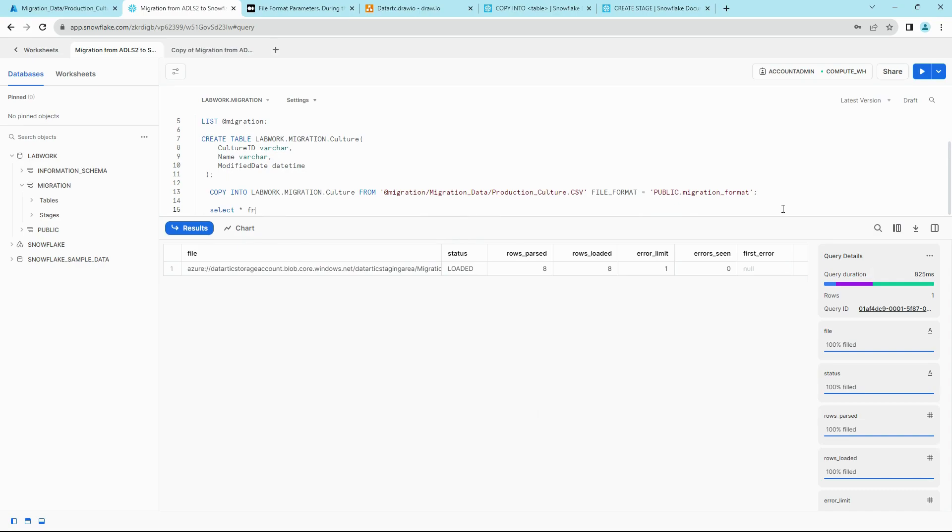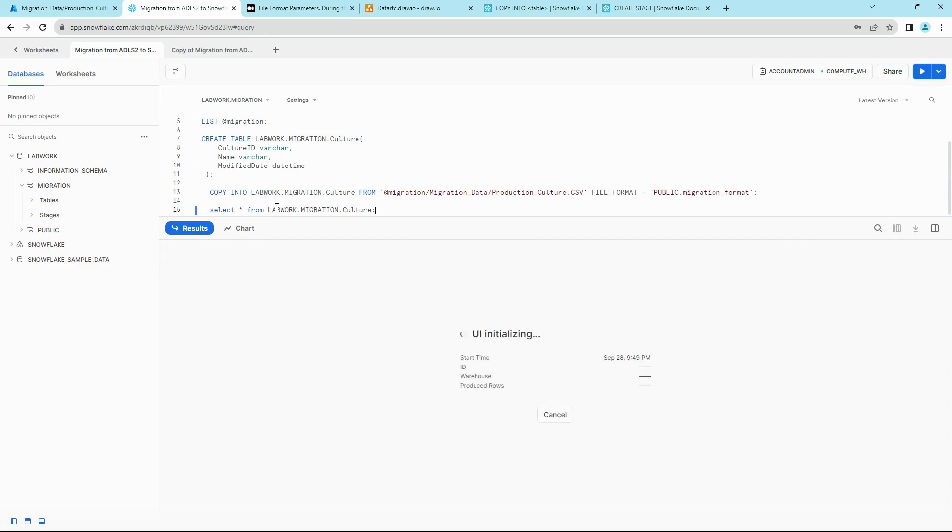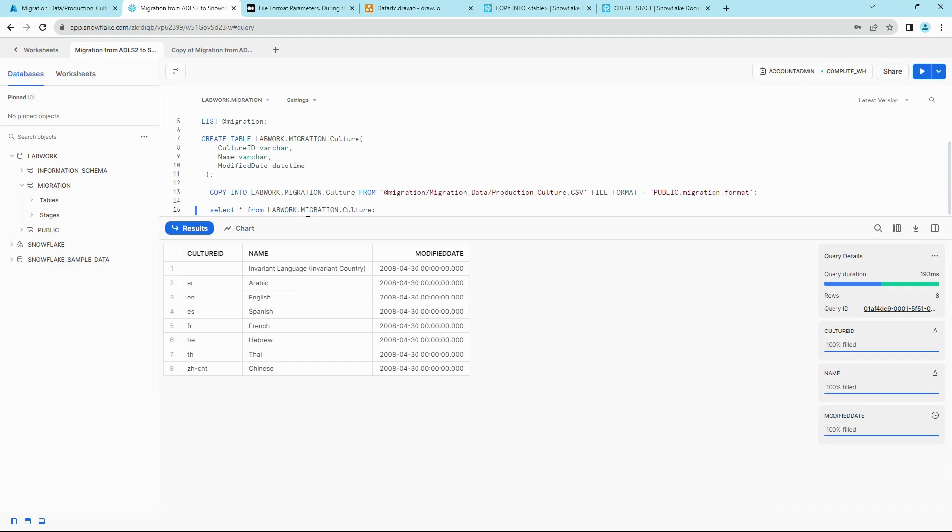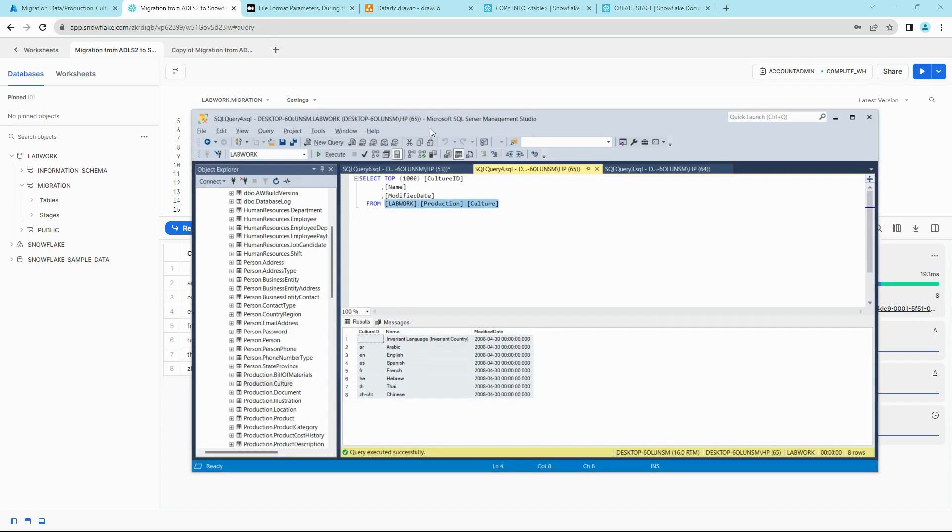And do a SELECT star from to validate the data. All right, so looks like we have migrated the data from Production.Culture from our SQL Server onto Snowflake successfully.